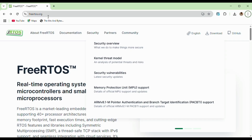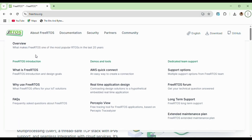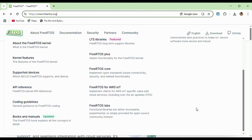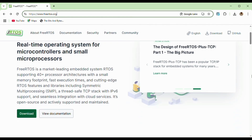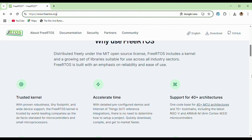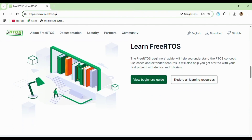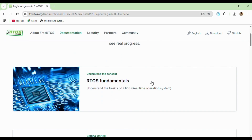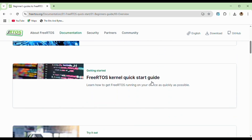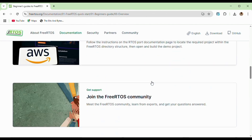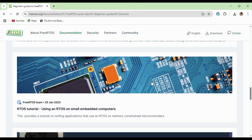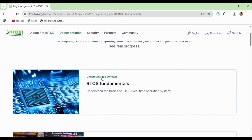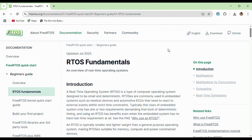Unlike general-purpose operating systems like the one on your computer, RTOS prioritizes deterministic behavior, meaning tasks are completed within defined time constraints. You can head over to the FreeRTOS website to learn more — you can learn about the fundamentals, click on the beginners guide, read about RTOS, and check on some of the projects you can work on to get started with real-time operating systems.